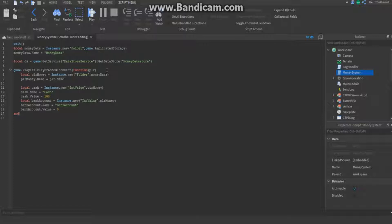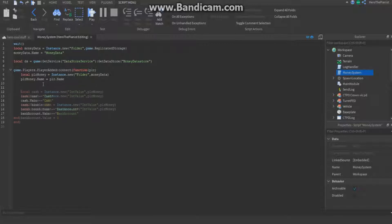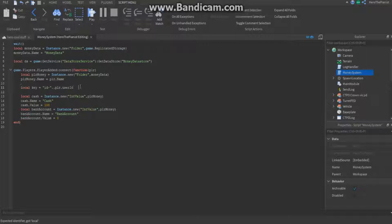Go into the PlayerAdded function that we made last time. Right in between the two lines, put local key equals 'id-' concatenated with player.UserId. What this does is it's basically a security key — like a password to access the player's saved data.